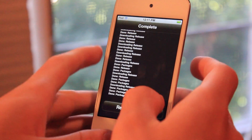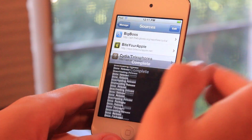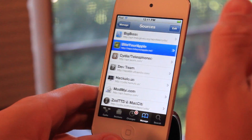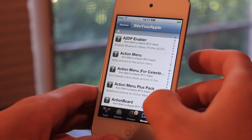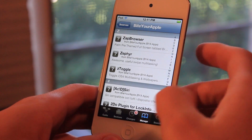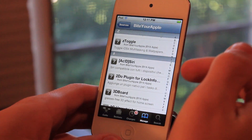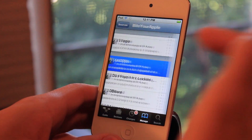Go click Return to Cydia, then click on the Byte Your Apple source, and then go all the way to the bottom and you'll see something called Acid Siri.